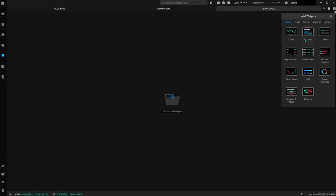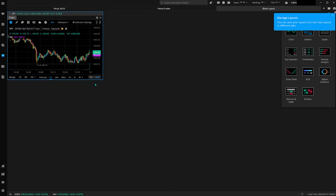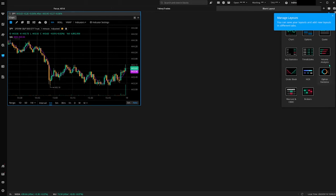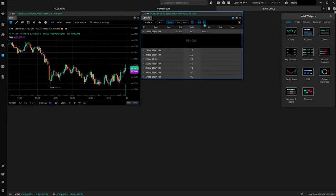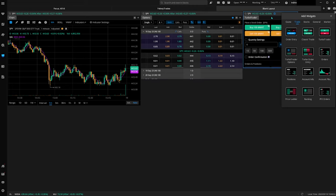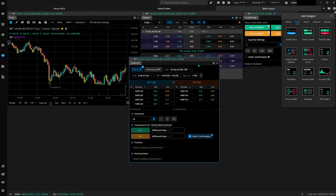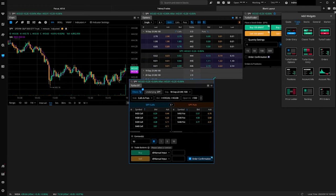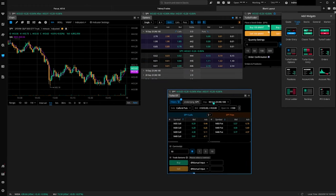Let's talk about the Turbo Trader. I'm going to pull up a few things — we're going to need a chart, the actual options chain, and the Turbo Trader. There's one version called the Turbo Trader, and the other one is called the Turbo Trader Options. This is the one we're going to dive into today — this is the magic right here, this is absolutely amazing in every aspect.